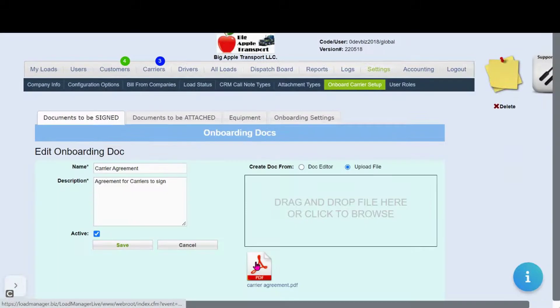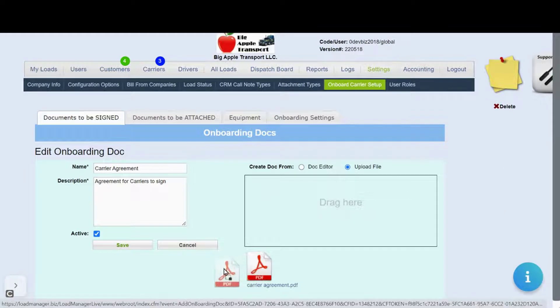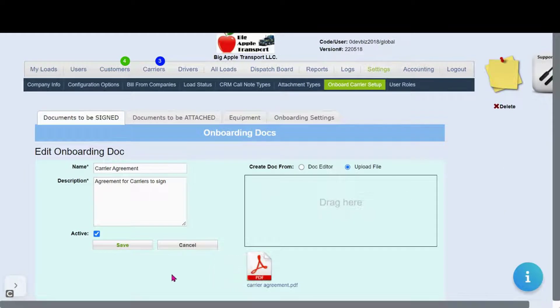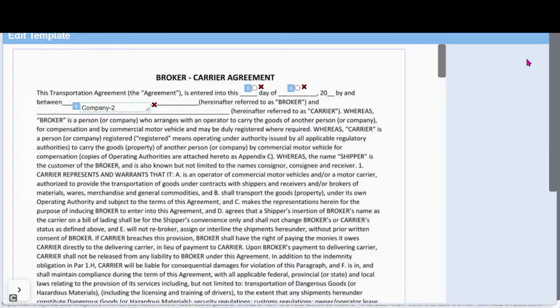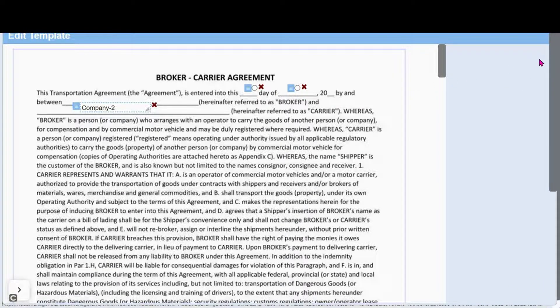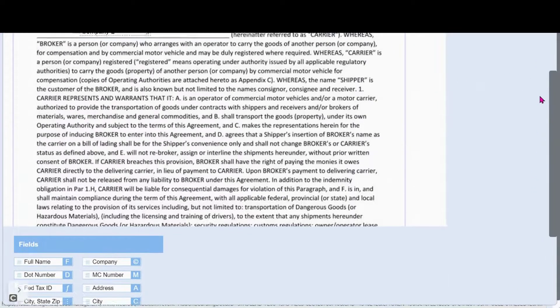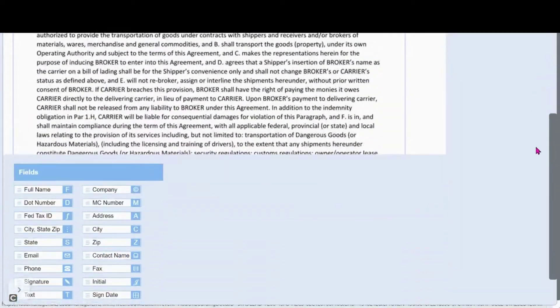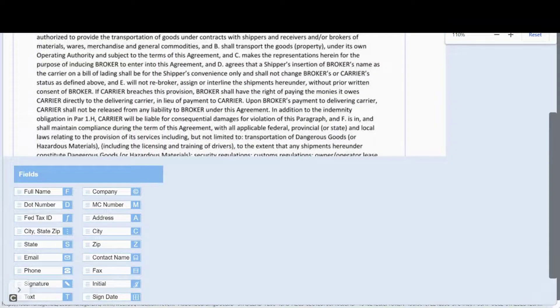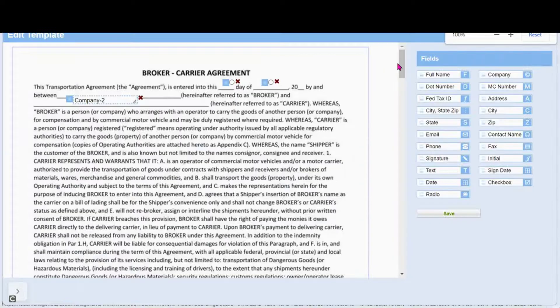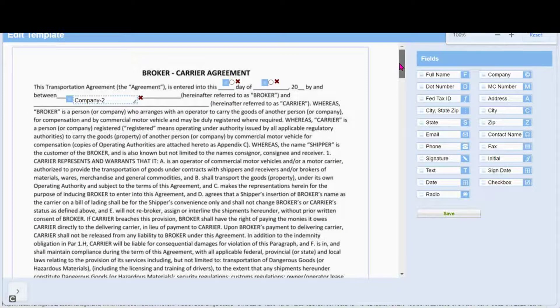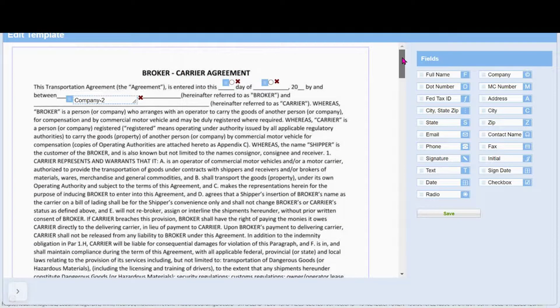Here we've dragged and dropped our carrier agreements. Now we're going to click on the PDF to customize it. As you can see here you have the ability to drag and drop your customization so that you let the system know what fields need to be entered.